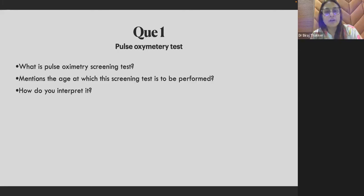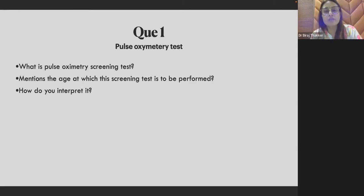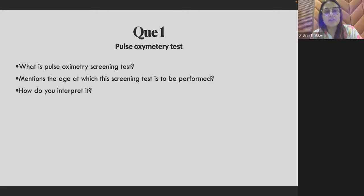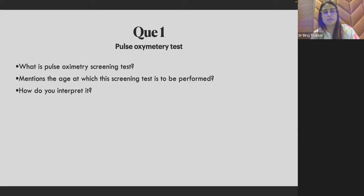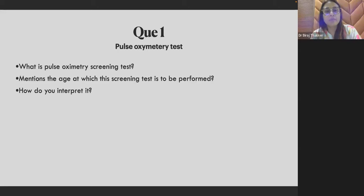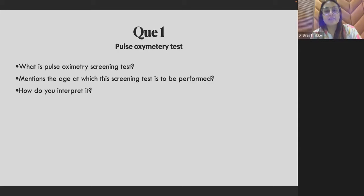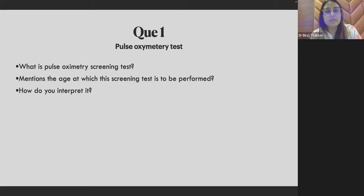For CHD, 24 hours. Done after 24 hours. Single SpO2 more than 95%. Resident 94, repeat after. Pre and post-ductal SpO2 done after 24 hours. More than 95, less than 3 difference pre and post-ductal. Yeah, I think most of you are correct.